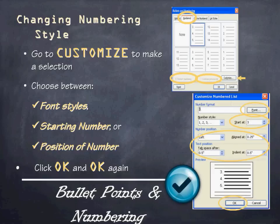If you want to change the numbering style, it's the same idea. Go to the Customize section after selecting the Numbered tab. From there you can choose different font styles and change the starting number or position of the number. You might want to change the starting number because sometimes Microsoft Word doesn't remember the list you left off on — you can start at zero, ten, or whatever number you want. This makes it very easy to customize your numbered style.